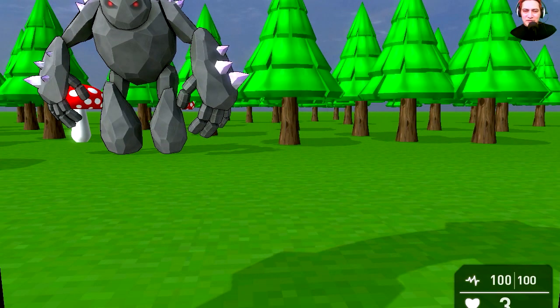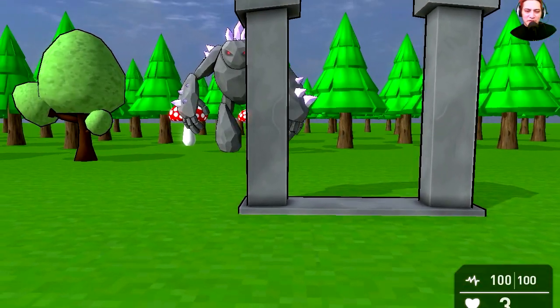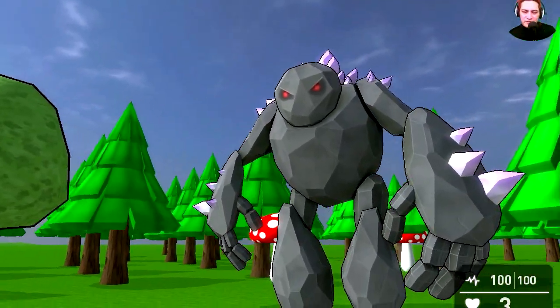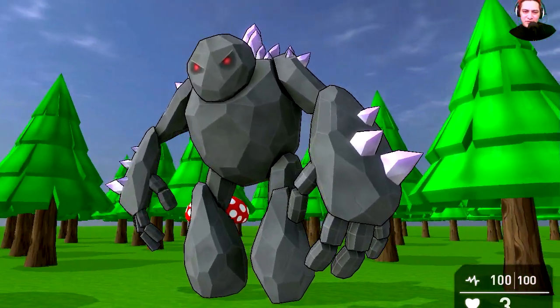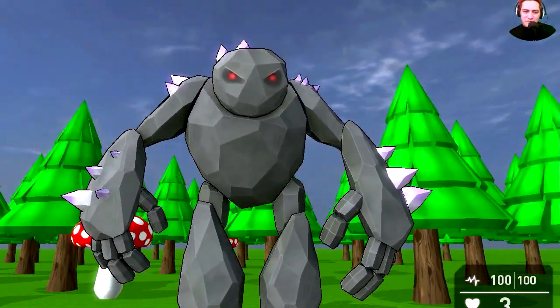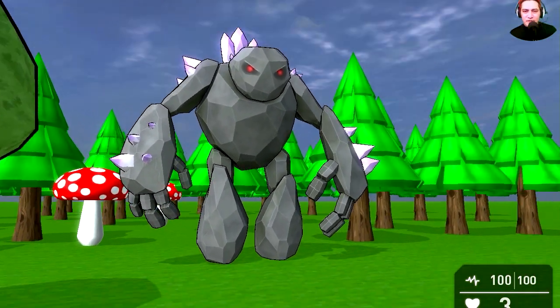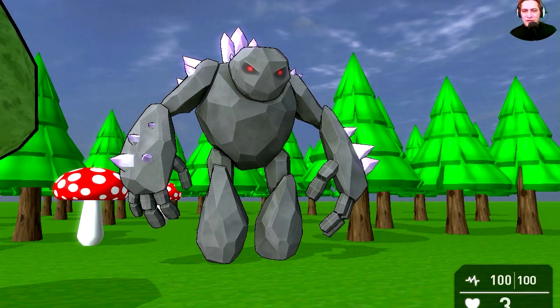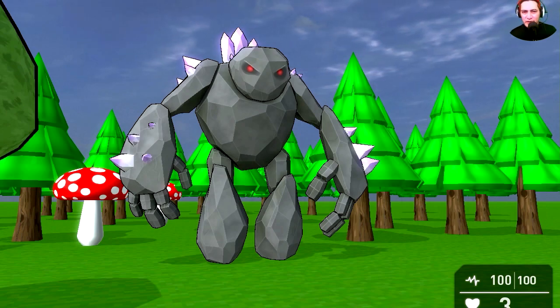The video is over so now the game comes back to its regular state. Whoa, what is this doing here? It's like a giant monster made of rock. Alright, thanks for watching, like the video, and I will see you in the next video. Bye now.